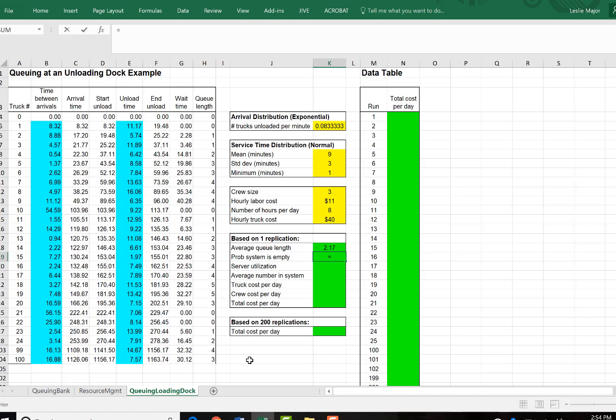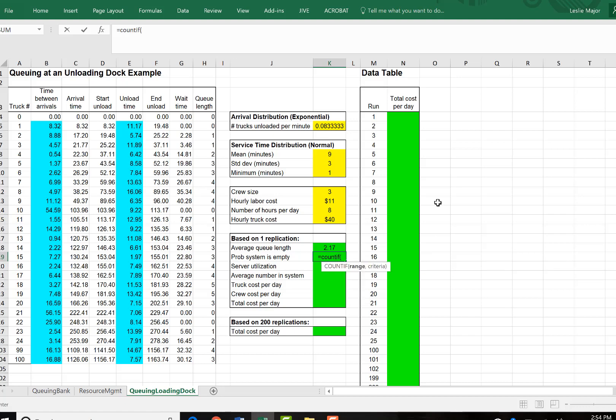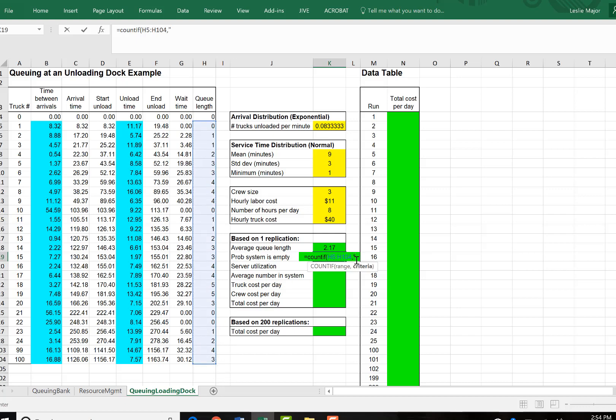The probability of the system is empty. We're going to look at the queue and see if and when it is empty by doing a count if call. We're going to count how many times this queue length is zero. So how many times it's equal to zero.